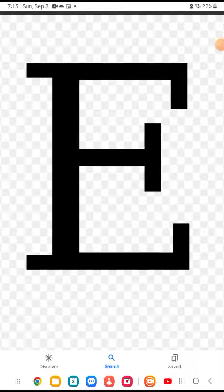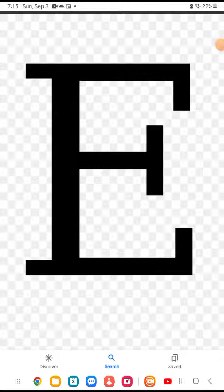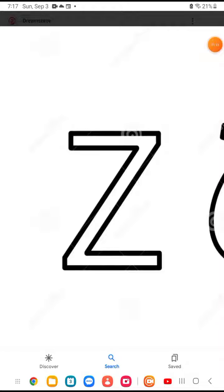Okay guys, we have letter Epsilon — 'eh' sound. Okay, we have Little Zeta. It makes the 'z' sound.